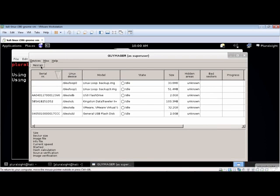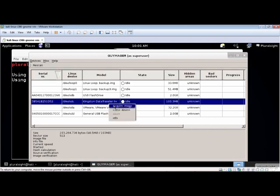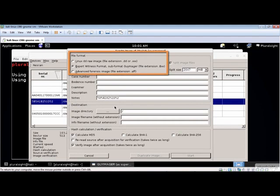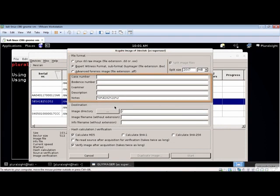You acquire an image by right clicking on the device and selecting the Acquire Image menu item. Make your selection to save the image using the raw, EnCase, or AFF file format, and enter any meta information supported by the selected format.